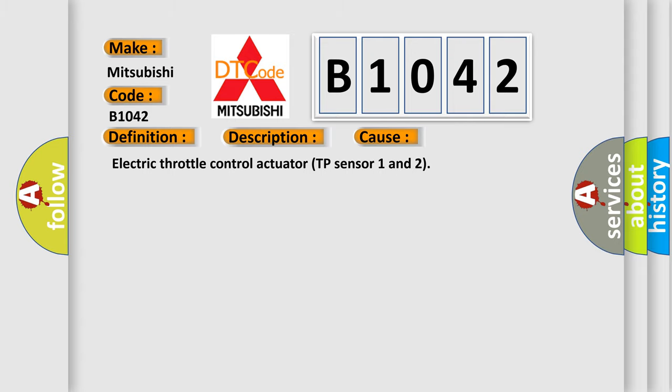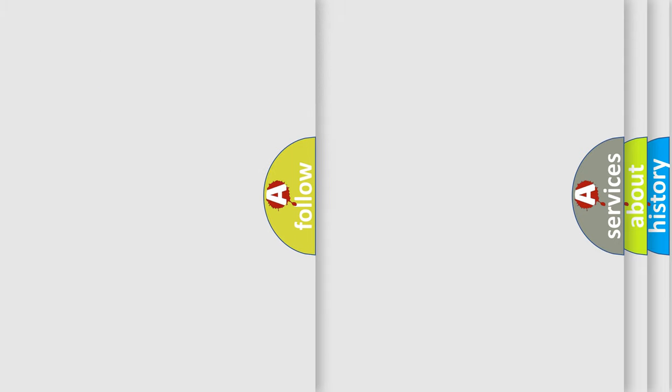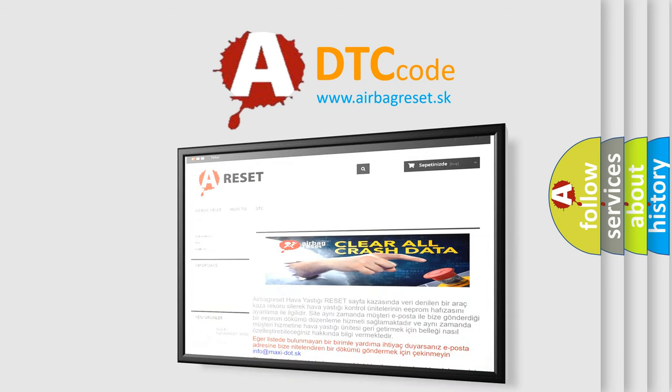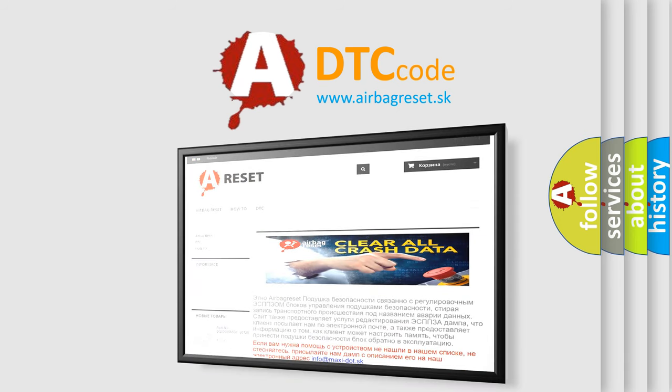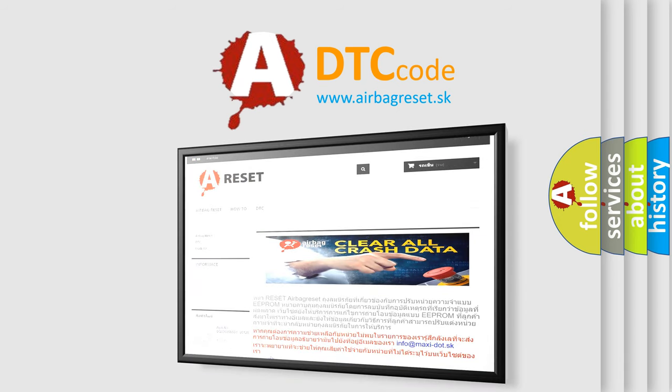The Airbag Reset website aims to provide information in 52 languages. Thank you for your attention and stay tuned for the next video.